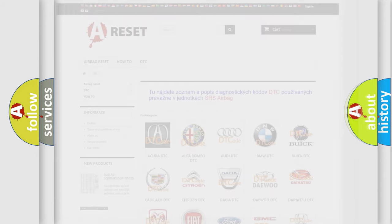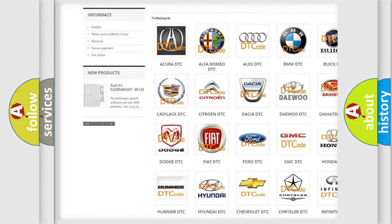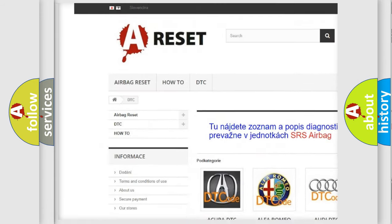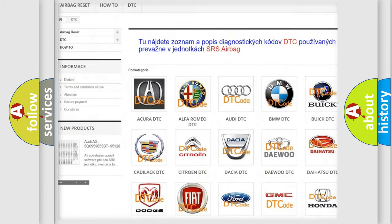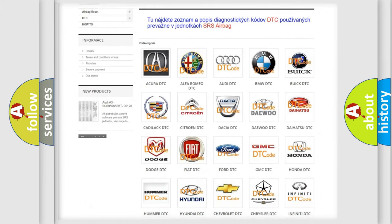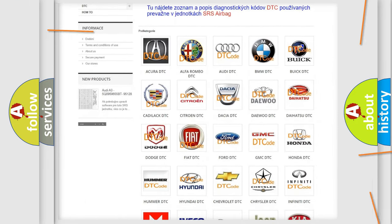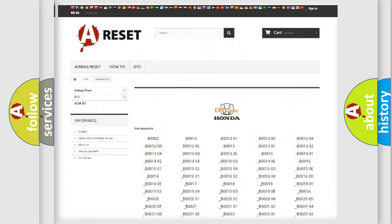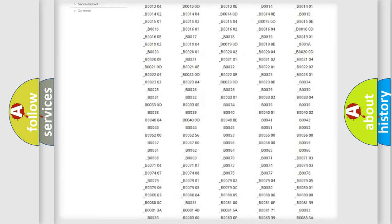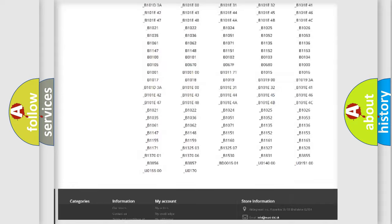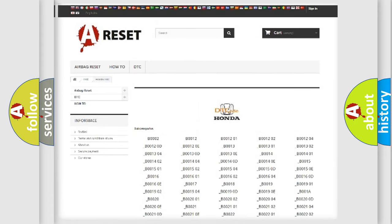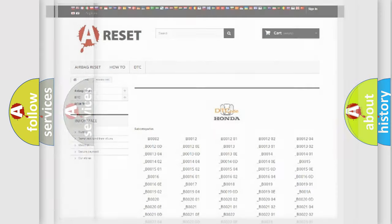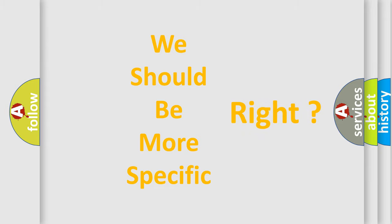Our website airbagreset.sk produces useful videos for you. You do not have to go through the OBD2 protocol anymore to know how to troubleshoot any car breakdown. You will find all the diagnostic codes that can be diagnosed in Honda vehicles, plus many other useful things. The following demonstration will help you look into the world of software for car control units.